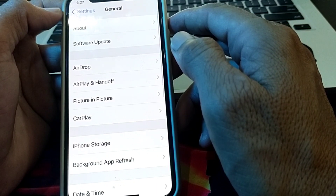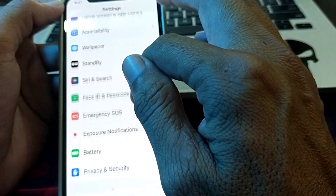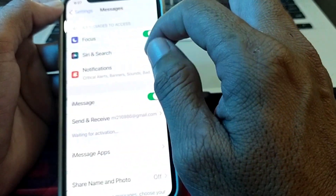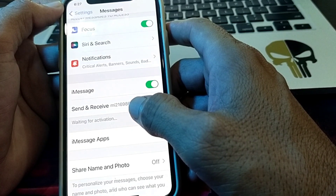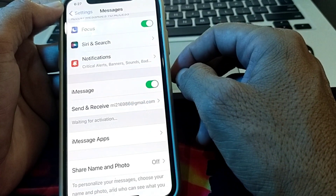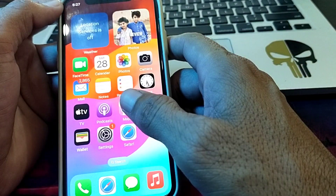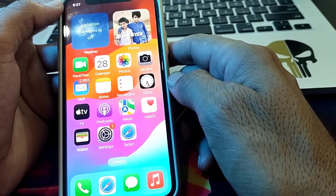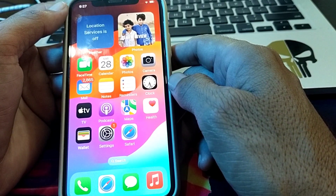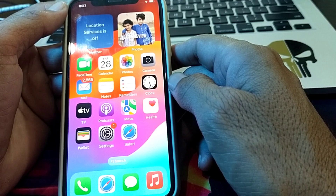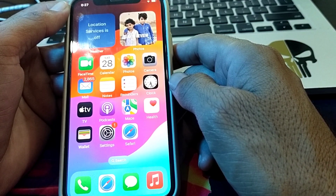If the problem is still there, tap on Messages. If the problem persists, wait 24 hours. After 24 hours, if the problem is still there, contact Apple Support and let them know about your problem. They will try to resolve your problem within 24 hours. These are the ways through which you can fix the iMessage activation error problem on your iPhone.